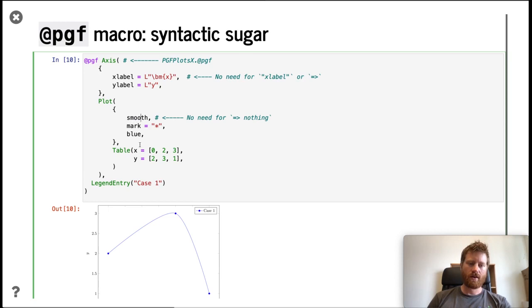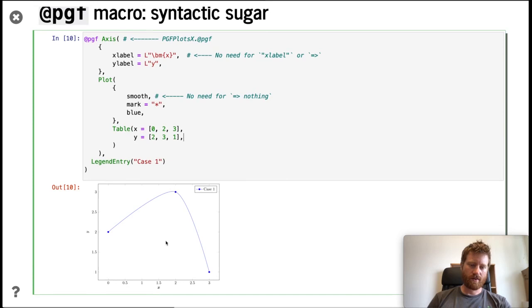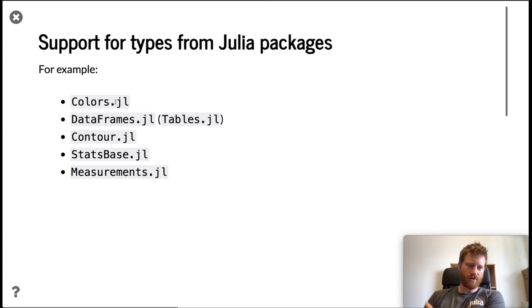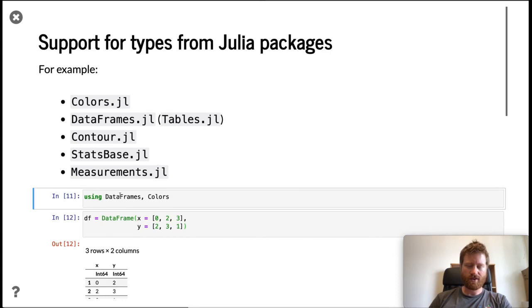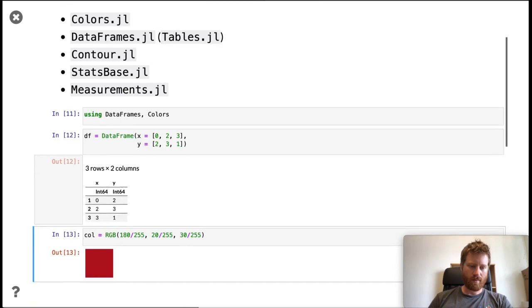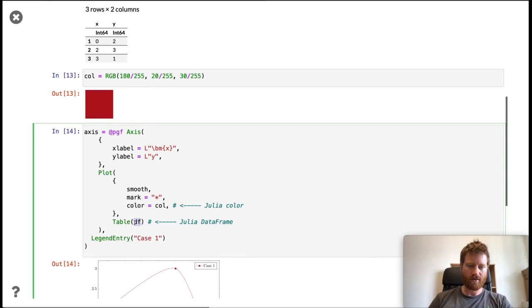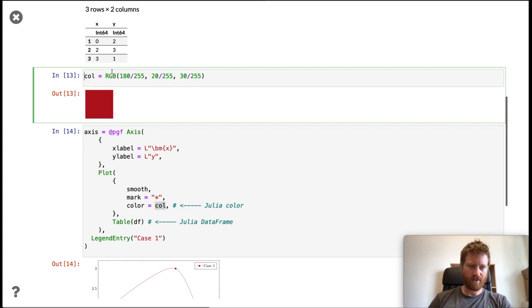The point with this macro is to write things more conveniently. One more step is to add support for types from popular Julia packages—for example, Colors.jl for colors, DataFrames as a good way to store data, Contours for contour plots, and so on. Here I'm using DataFrames and Colors. I'm storing my data inside the DataFrame here and defining a color, kind of red almost. Instead of putting the data directly as I did before, I can just put my data frame directly in the table. I can also put this color object directly into the plot.